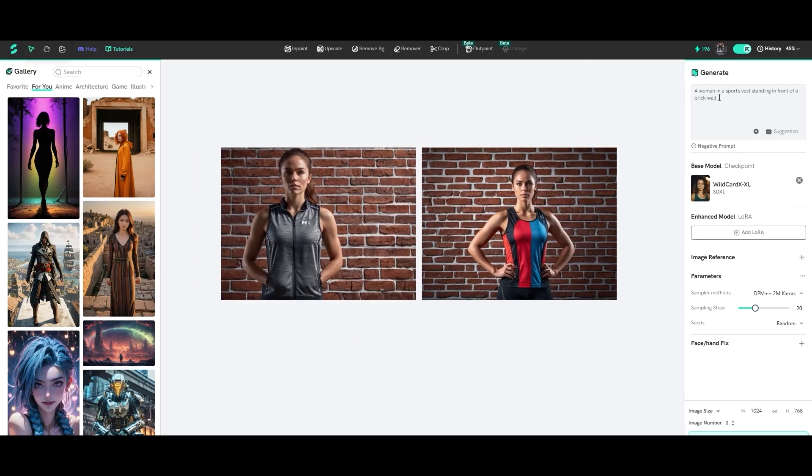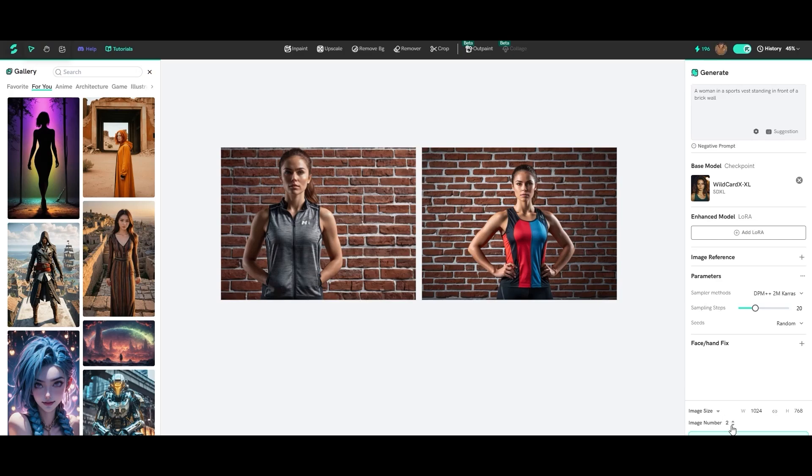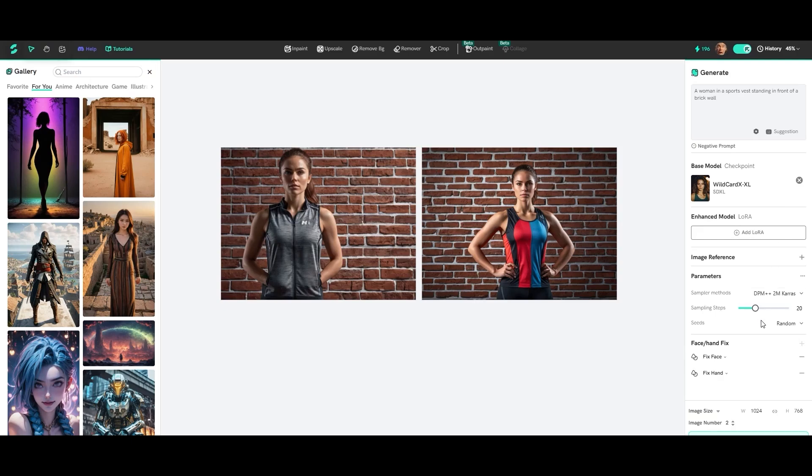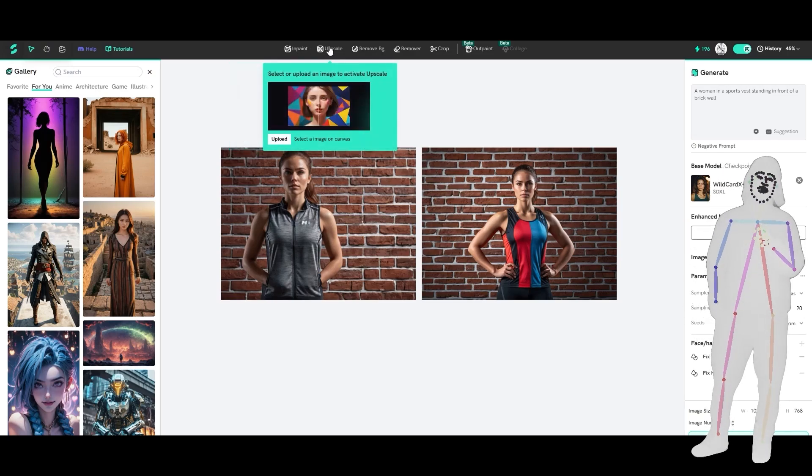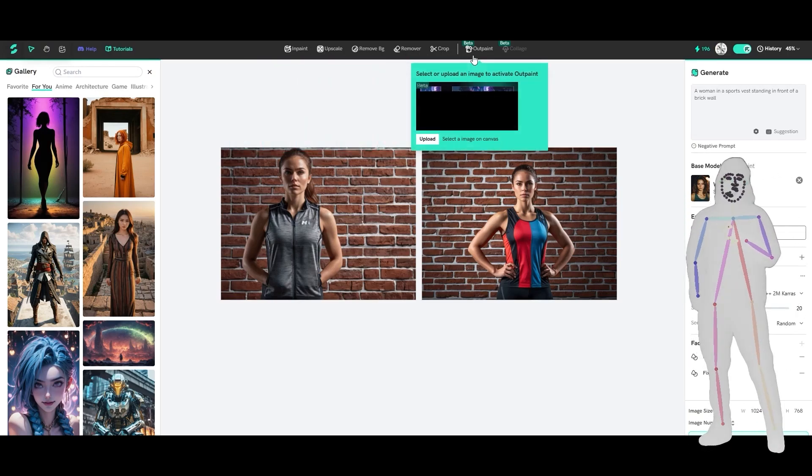So I asked for a woman in a sports vest standing in front of a brick wall. We're using Wildcard X XL. There's our base. We're using DPM plus plus two M Karas with 20 sampling steps. I think you get 200 credits off the bat. So I've used four credits to make two images here. I'm actually going to take that. Actually, we can do two images. That's fine. There's an option here for face hand fix, and you can choose an add-on. So I'm going to say fix face, and I'm also going to say fix hand. I do want 1024 by 768. You can add an image reference. There's all kinds of stuff. So now we've got fix face and fix hand. I'm taking it as giving me a random seed. Yeah, there we go. Random seed. So all our options are here. Up top, we've got in paint, upscale, remove background, remover, crop, outpaint.